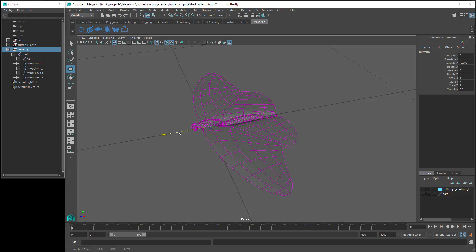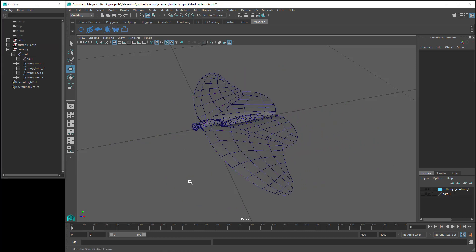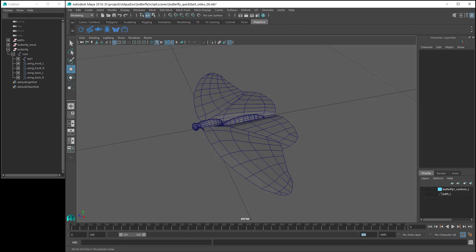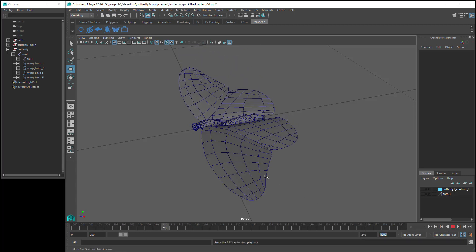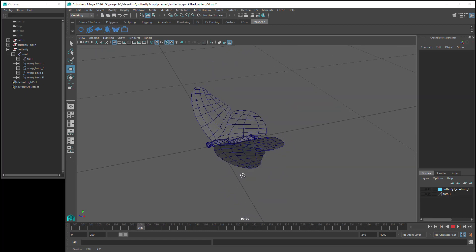Once we have our butterfly rigged, then we position the butterfly so its body is at the origin of the grid axis. Then the next step is to create some animation for a wing cycle, which is one full rotation of the wings. I've animated my wing cycle so that it starts at frame 200 and ends at frame 240. So when I set the time range from 200 to 240 and press play, you can see we have a looping butterfly wing cycle animation.